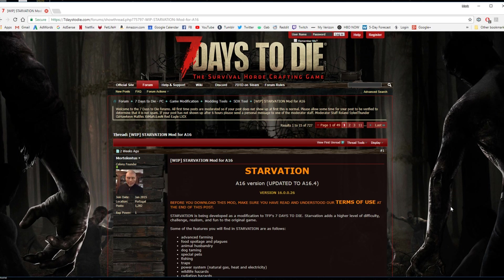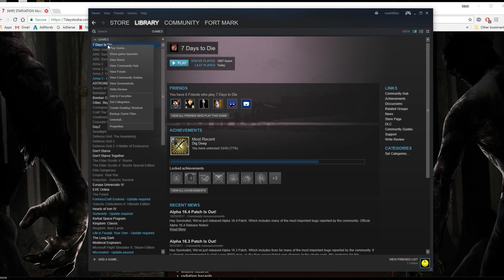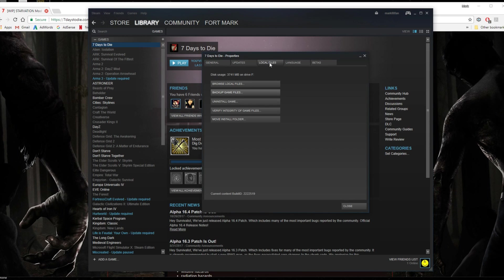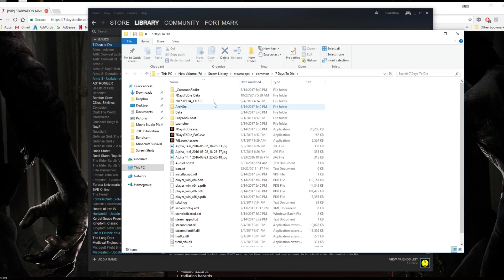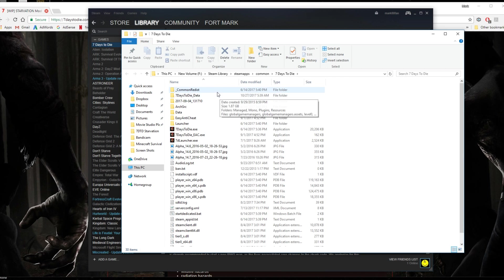So what you first want to do is just go to your Steam library and then go to your 7 Days to Die folder. Right click on it and go to properties. Then click on local files and then browse local files and this will open up your 7 Days to Die file.